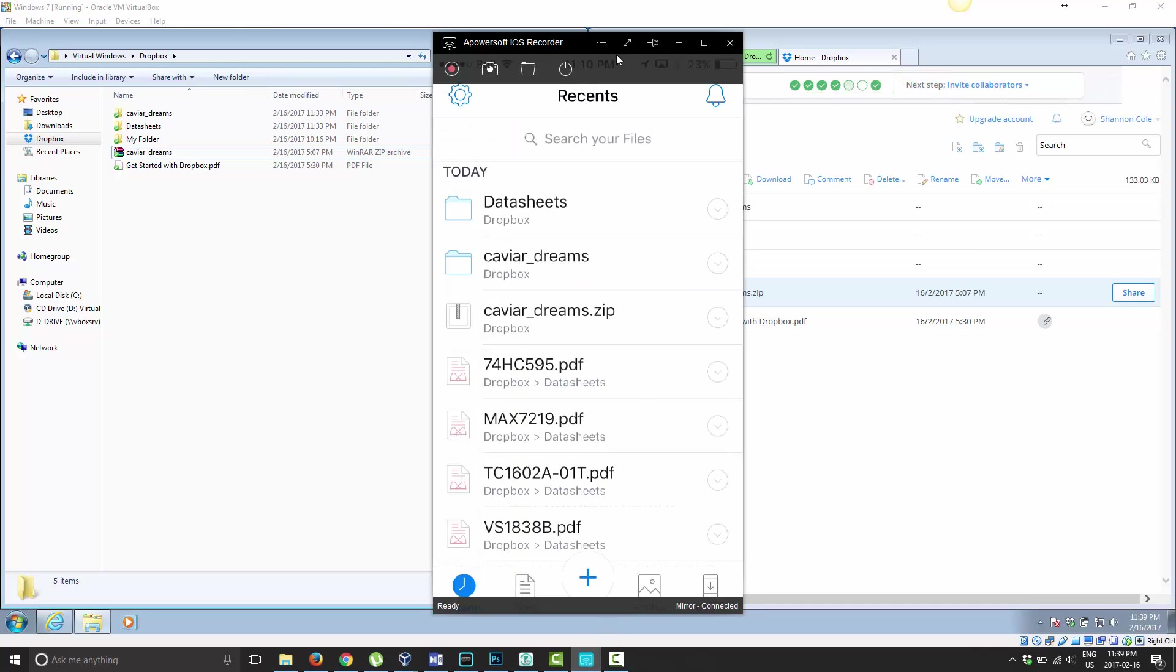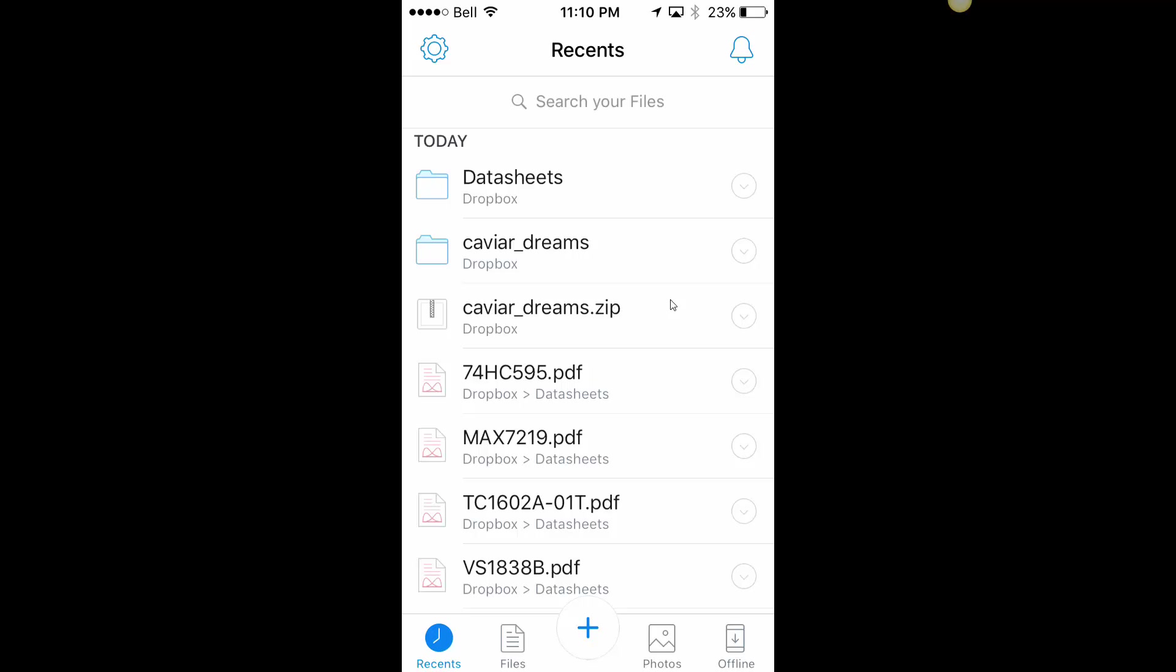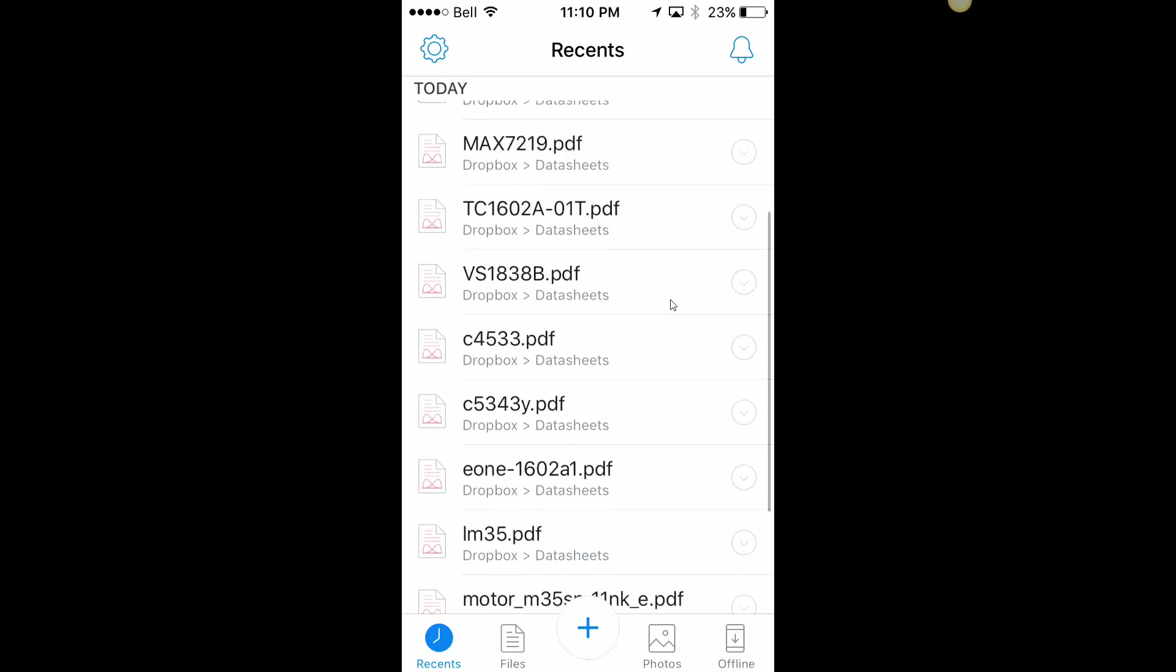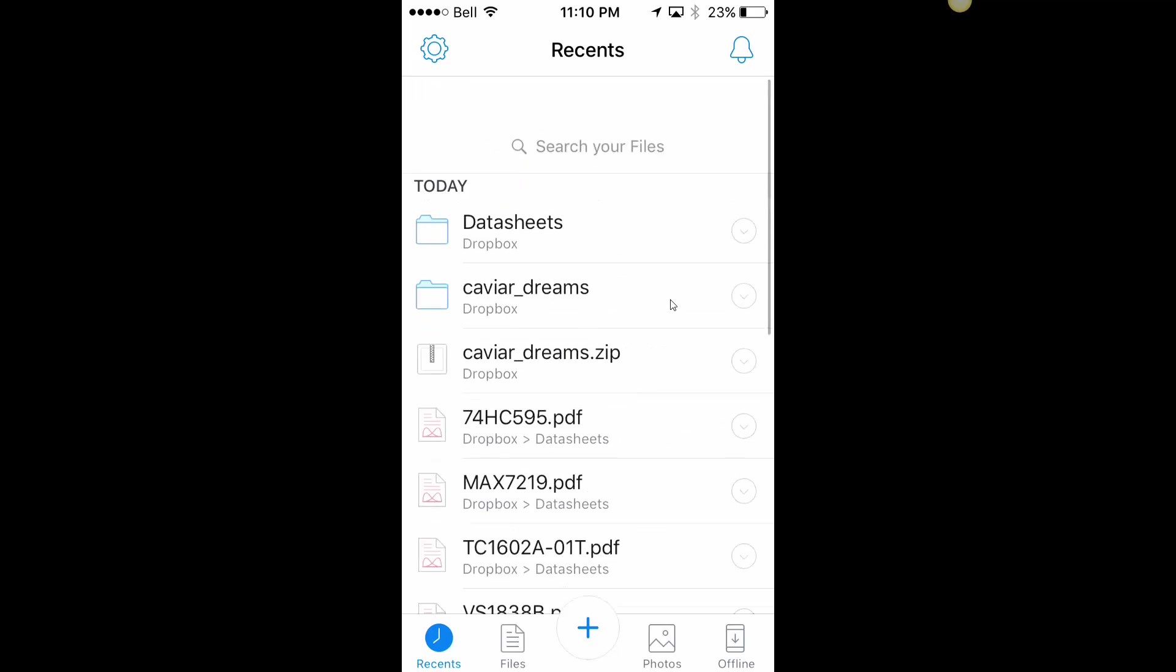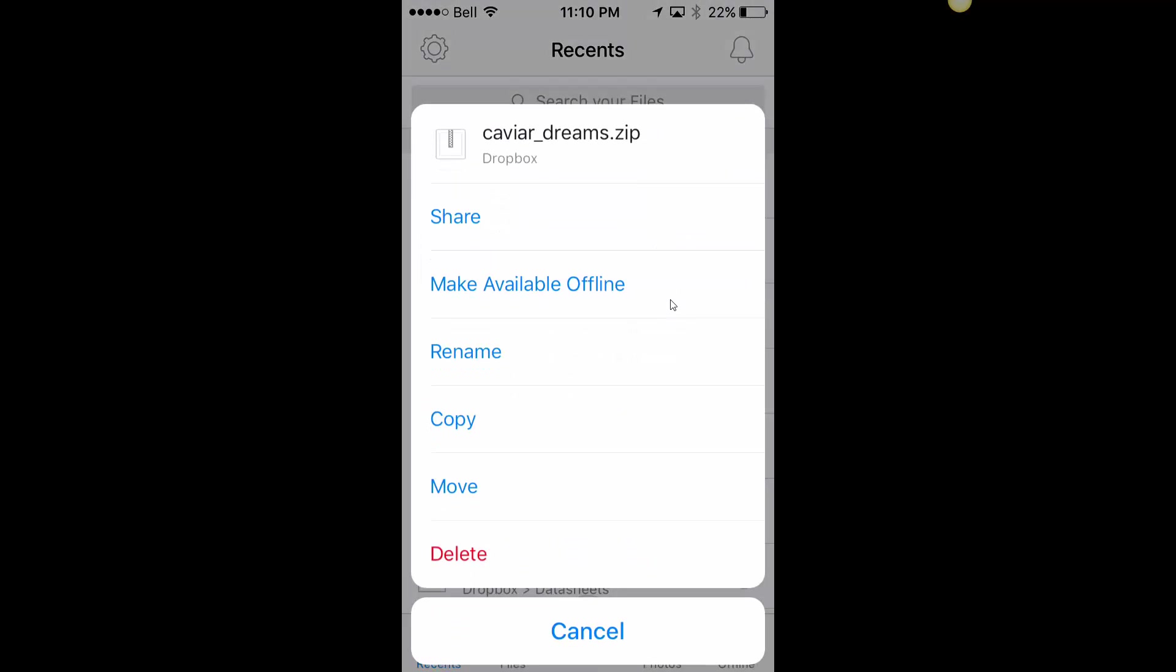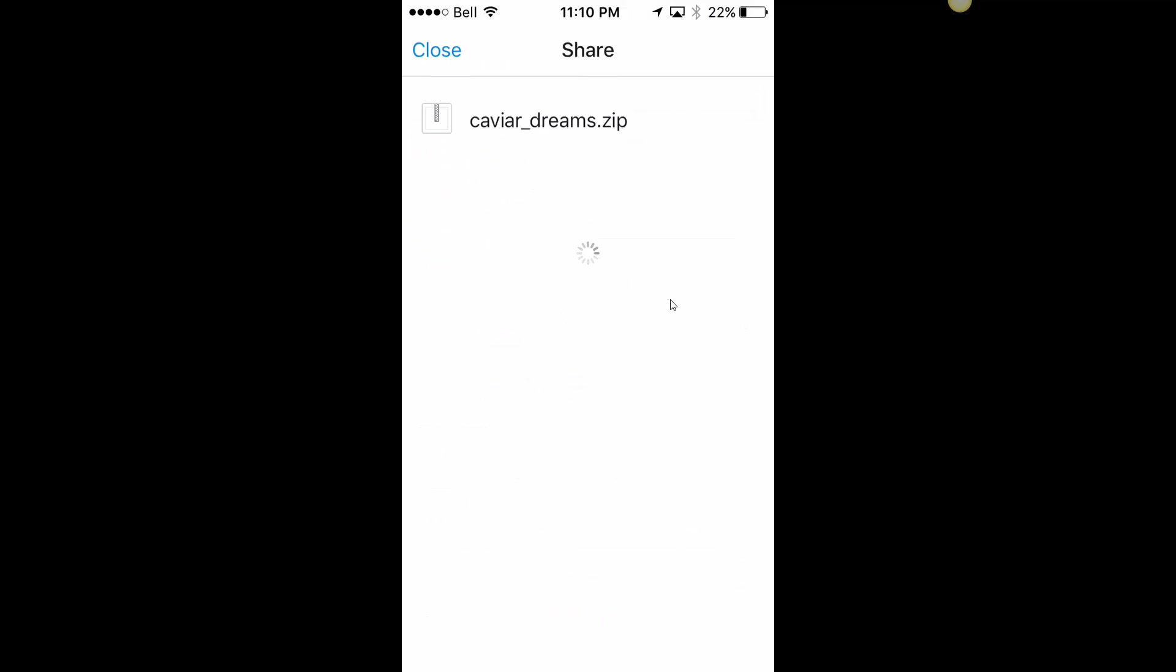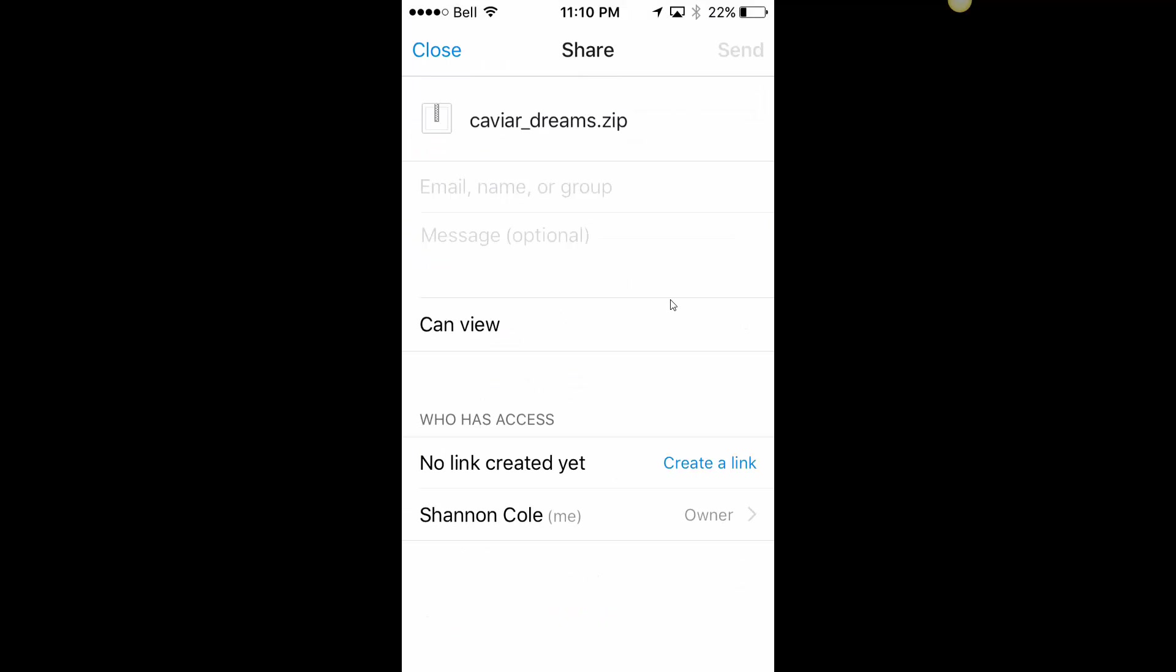The last option you can do it from is from your phone. If you have Dropbox installed on your phone like I do here, you can choose the little drop-down box next to it. You can see I have the same zip file here as on the computer and online. If I choose the drop-down box here, I have the option to share it.